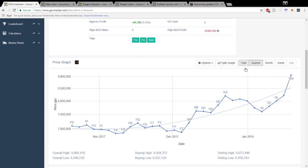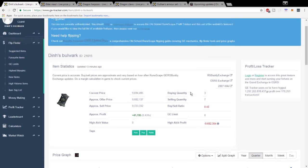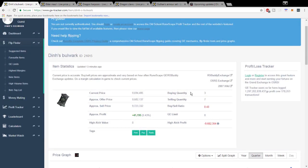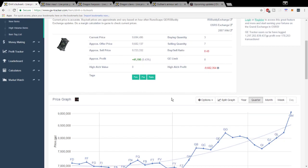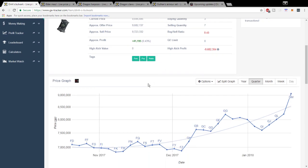I feel like the Dinh's Bulwark could have a lot of potential. You should be careful in investing in this item because it is at a pretty high price right now but I think you should keep it on your watch list for the next month or so.